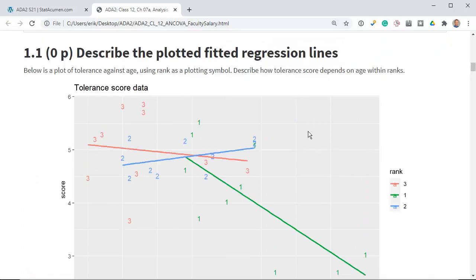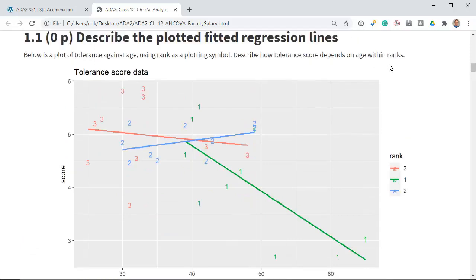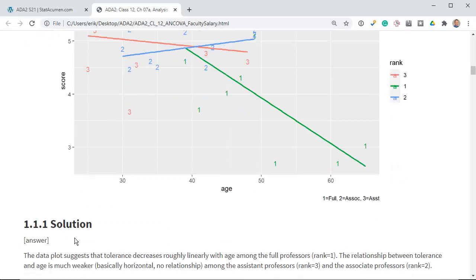I described the plotted fitted regression lines — zero points, so I'll give you the answer. The data plot suggests that tolerance decreases roughly linearly with age among the full professors, and the relationship between tolerance and age is much weaker for assistant and associate professors — basically horizontal.